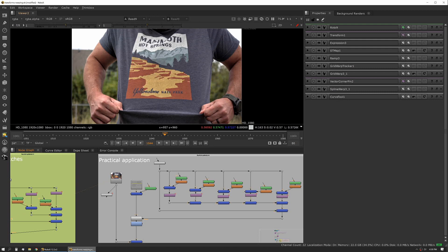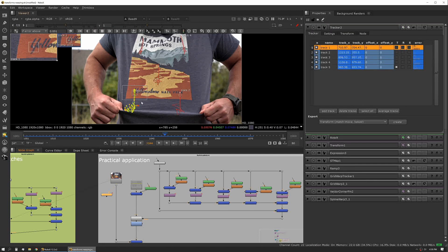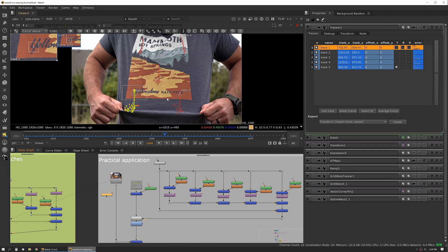This workflow is a little bit outdated, especially now with Smart Vector being what it is. But before Smart Vector was a thing, the only other way to do this would be to corner pin it or to use a grid warp and manually animate the grid warp to match. In this case I've gone and I've tracked our image so I have five track points on this logo on the shirt.